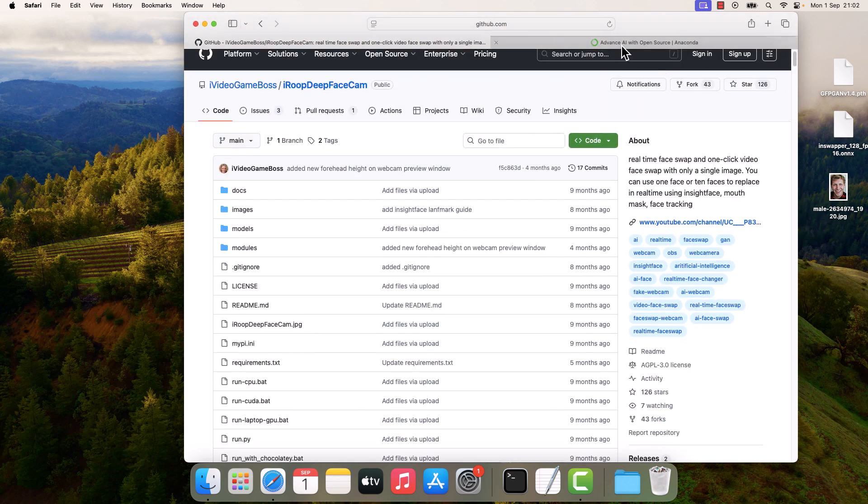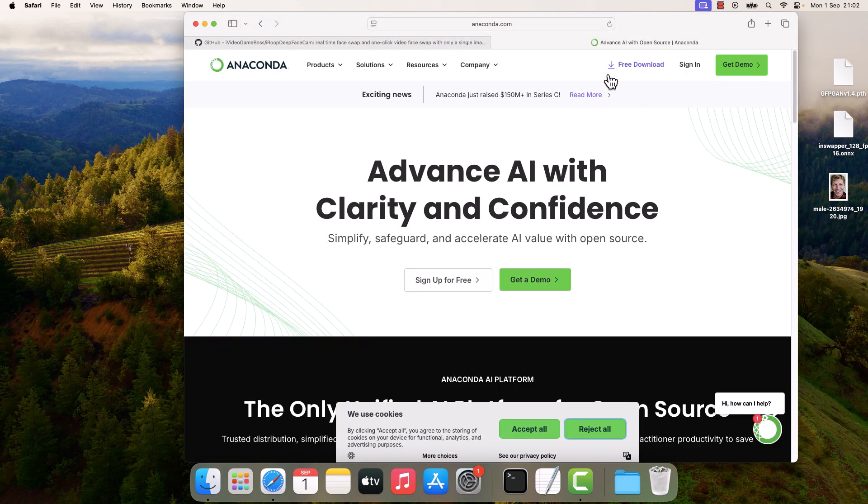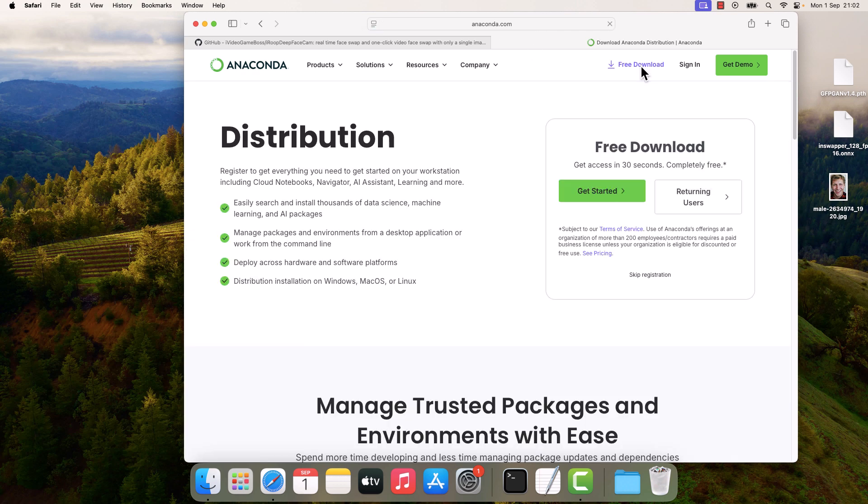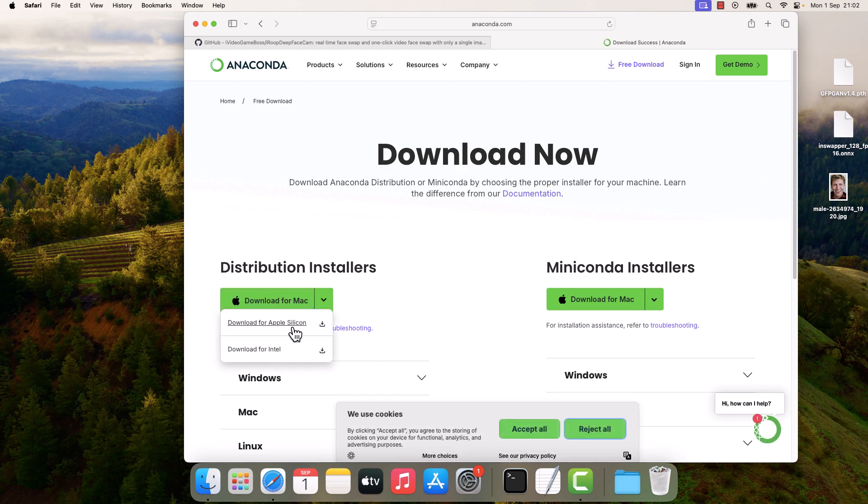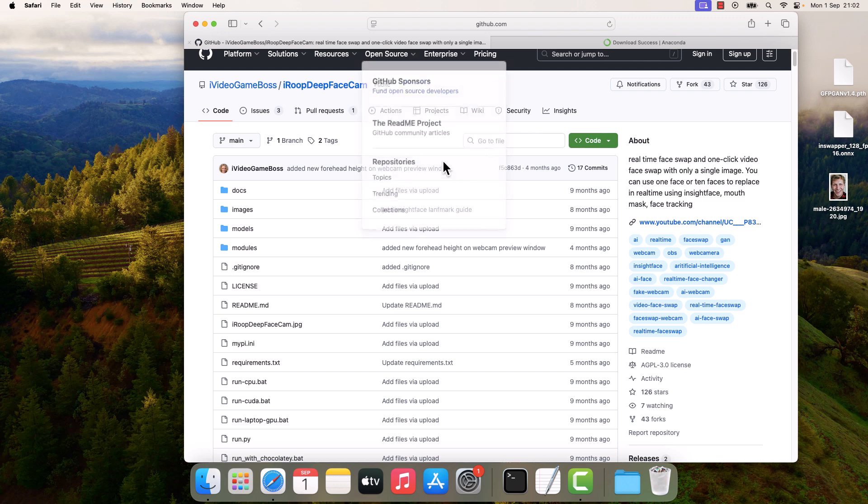So to install this, we will be using Anaconda. Go to anaconda.com, click on Free Download. I will skip the registration and download the installer, whether it is for Apple Silicon or Intel, and simply install it on your Mac. After this is done, go back to the GitHub page.